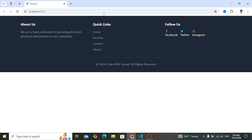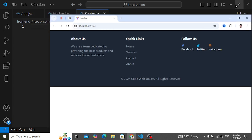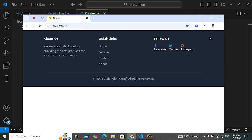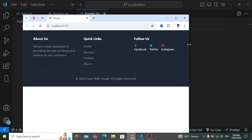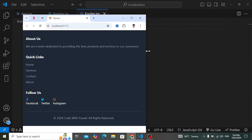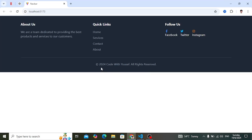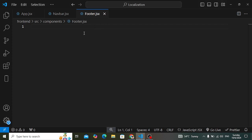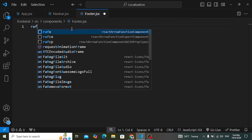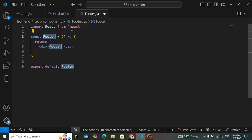Welcome back everyone. In this video we will design a footer using React.js. This is the footer that we will design — it's fully responsive for all devices. Let's start using React.js with the help of Tailwind CSS. This is a new component I have created called footer.js. Let's start coding with 'rafce' to create the functional component.